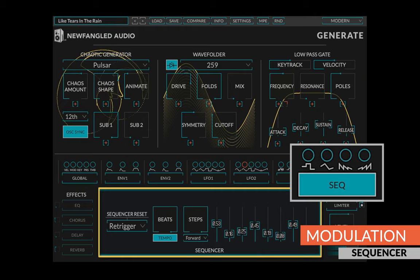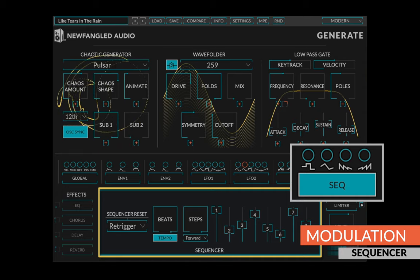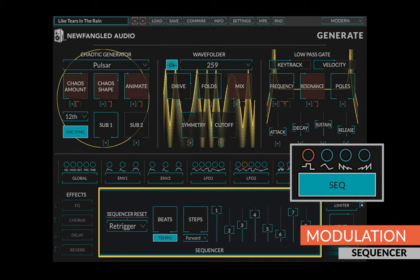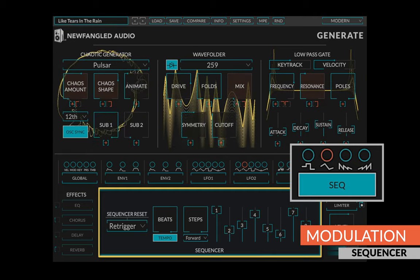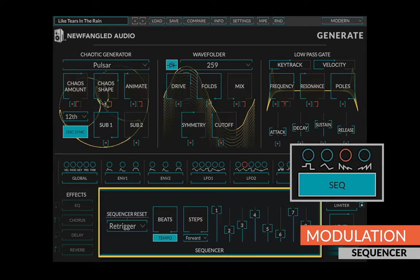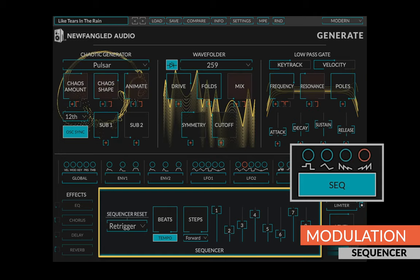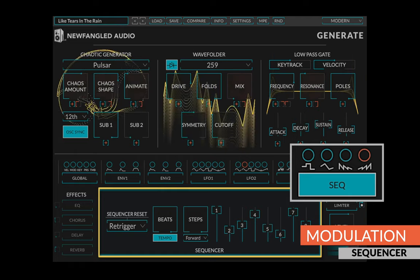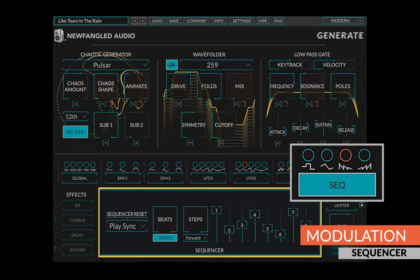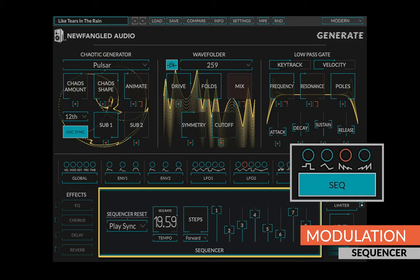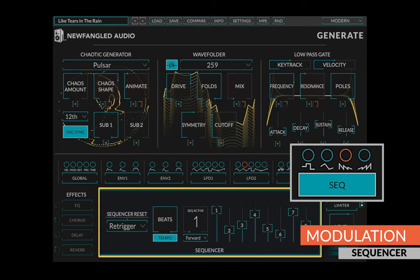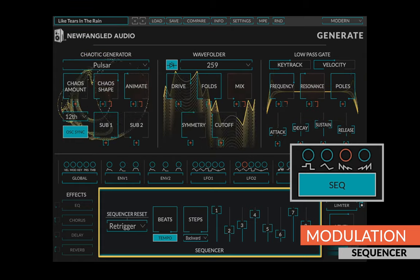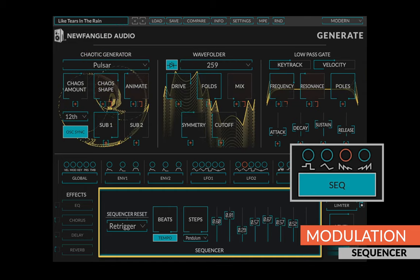Generate also contains an 8-step sequencer to be routed to any control. Step sequencer output simply outputs the value of the selected step. The glide sequencer output smoothly glides from one step to the next. The ramp down sequencer output contains a ramp from the selected step value down from 0, while the ramp up sequencer output contains a ramp up from 0 to the selected step value. You can set the sequencer reset type, the rate in beats or hertz, the number of active steps, and the sequencer direction. Finally, of course, you can set up each step value.